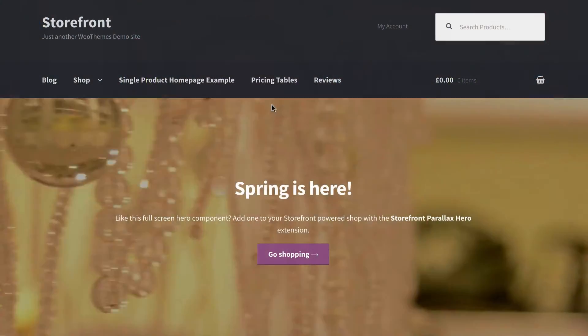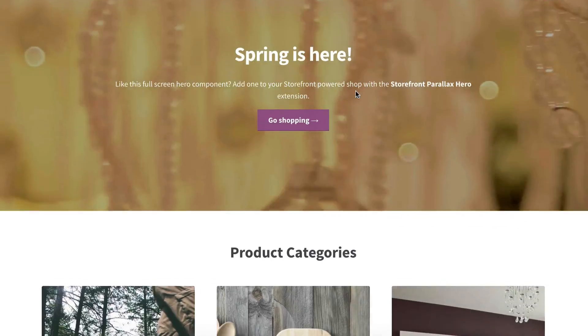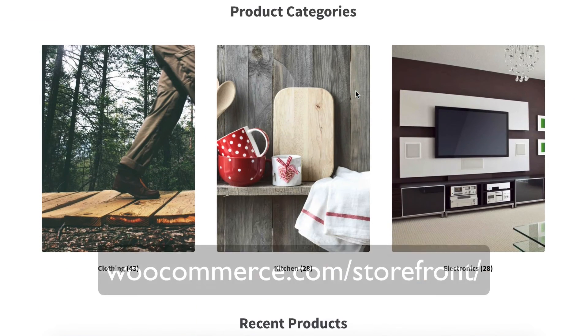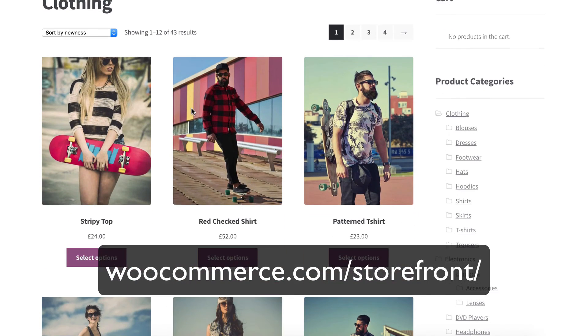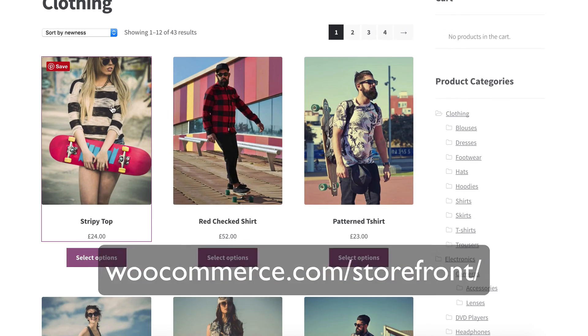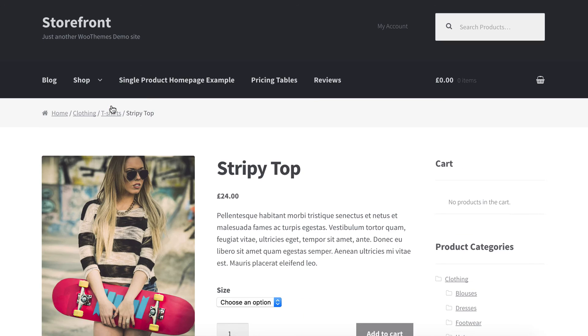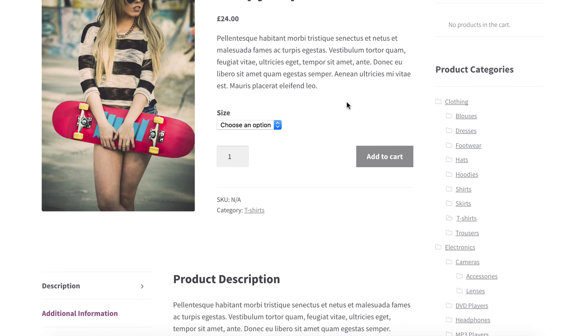If you're on a bit of a budget, there are some good free WooCommerce themes available. One of my favourites is Storefront, which is available from WooCommerce.com — it's their official free theme and you can build a really nice looking site with it. They also offer child themes for a small fee, which plug into Storefront and give it a different look and feel, allowing you to customize it to suit whatever you're doing.